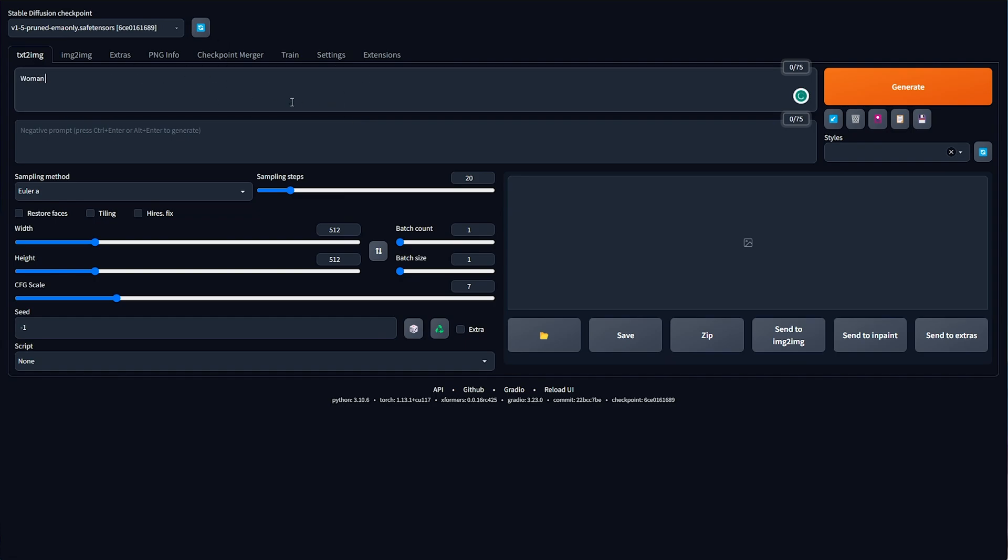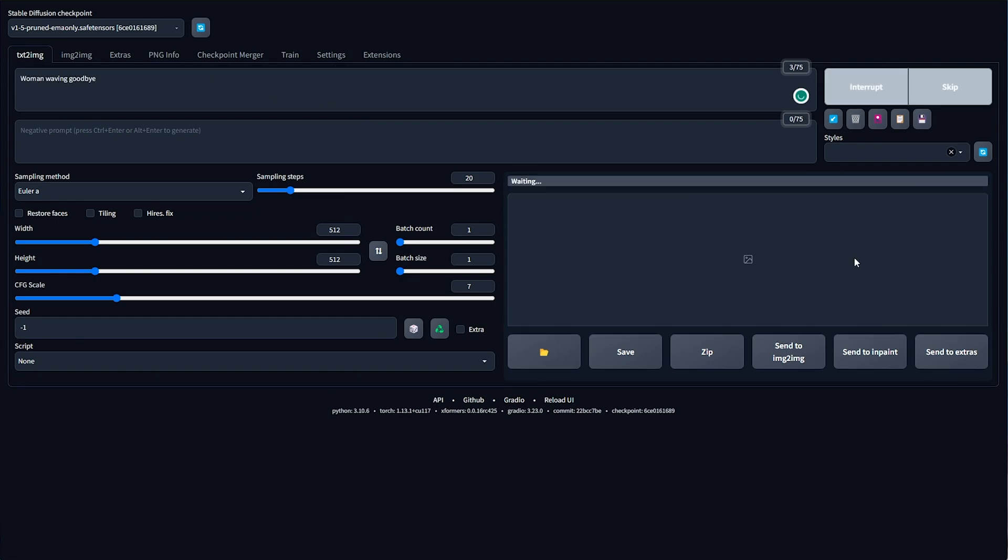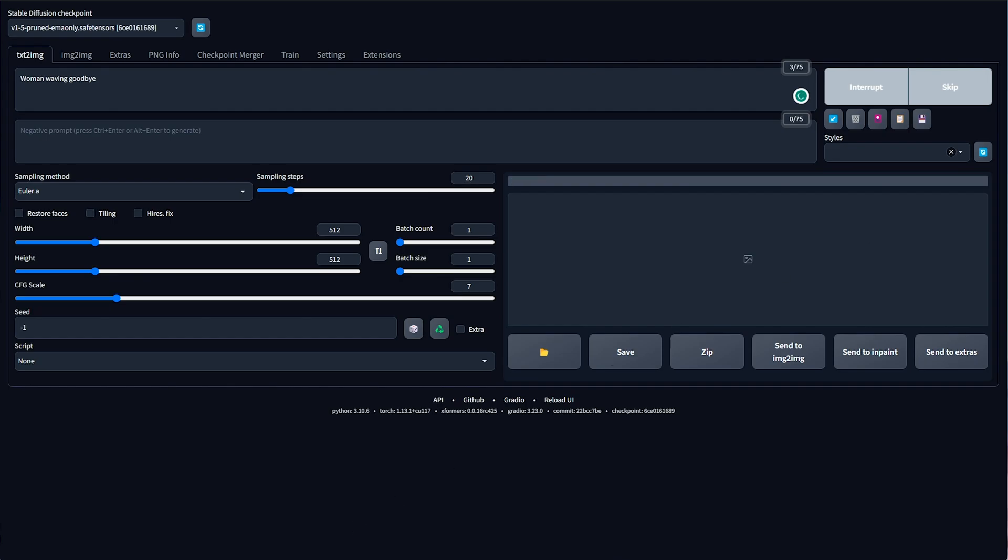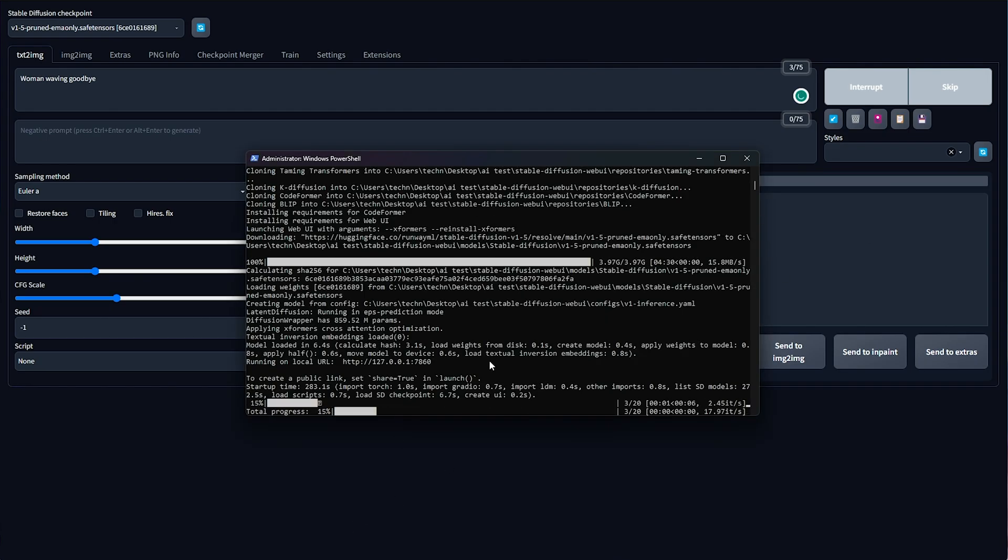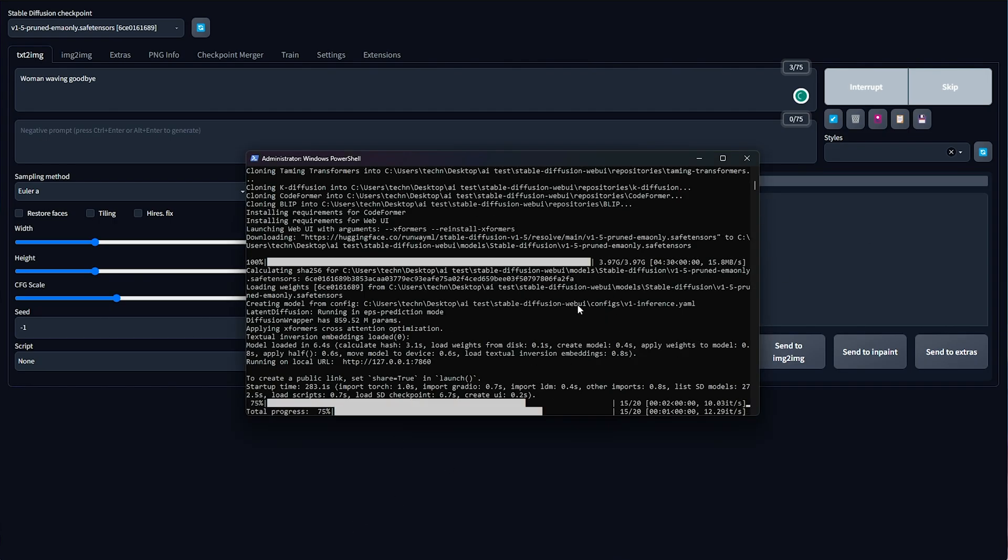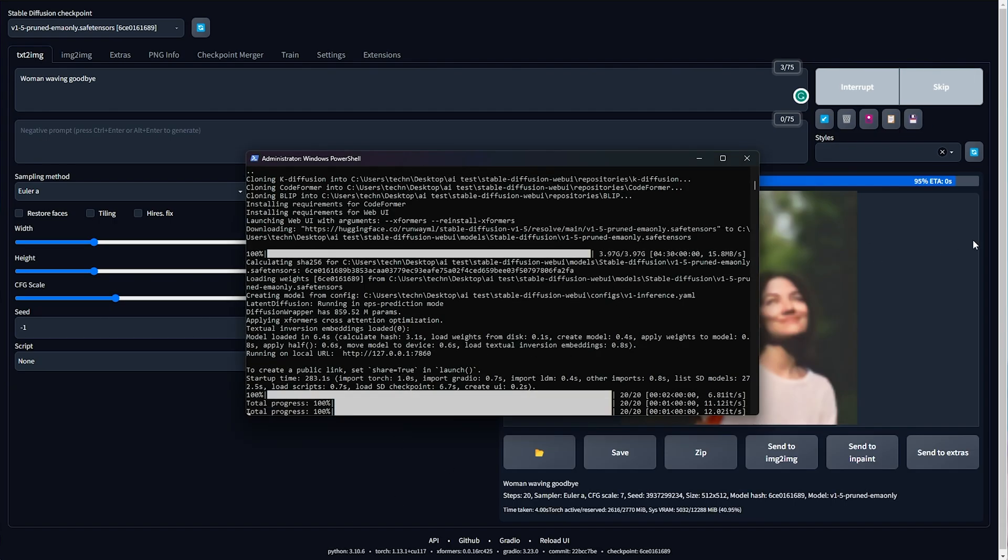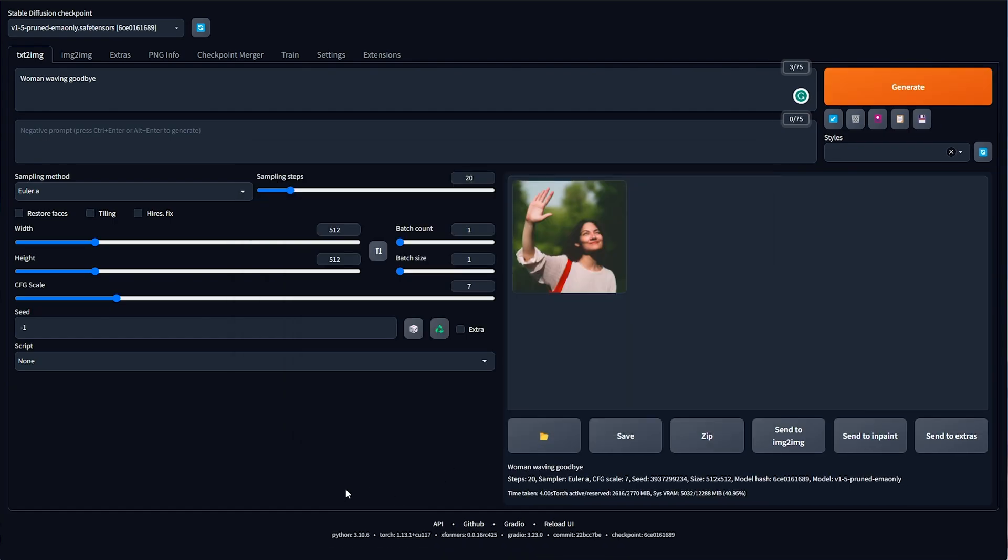So, I'll say, woman waving. Goodbye. Generate, and just like that, if anything's required, it'll be downloaded. But as you can see here, the image is generated and pops up.